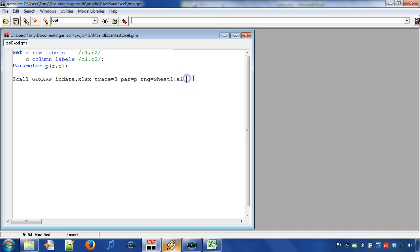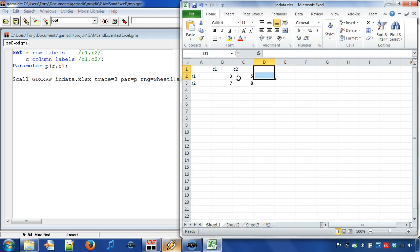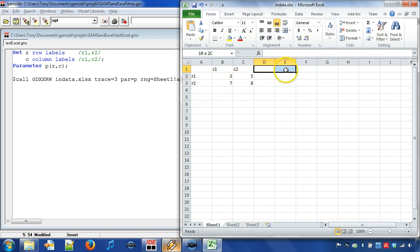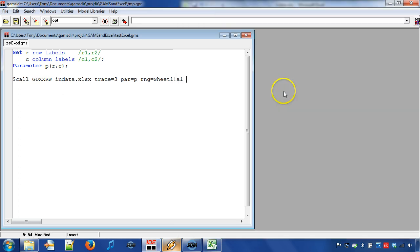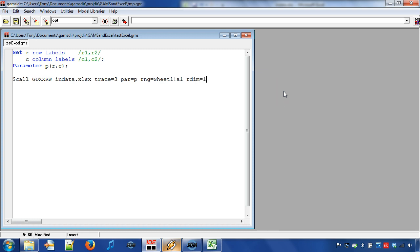Note that by default GDX XRW stops reading a sequence of header labels when two consecutive cells with header labels are empty. However, the feature can be adjusted with skip empty option. After this we can specify the row dimension RDIM and the column dimension CDIM.